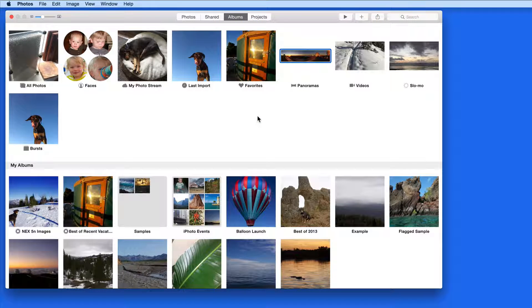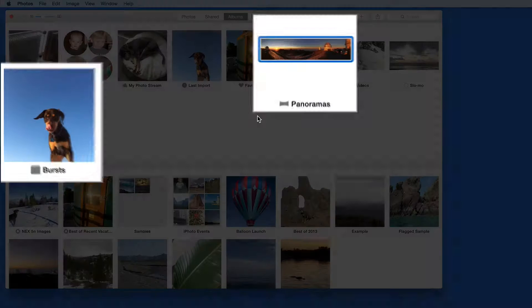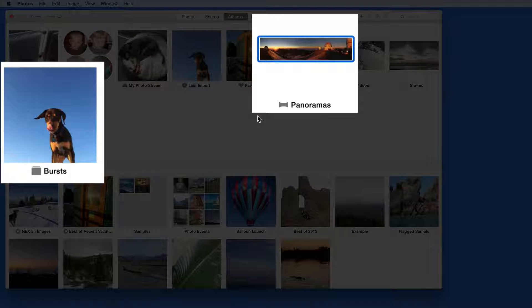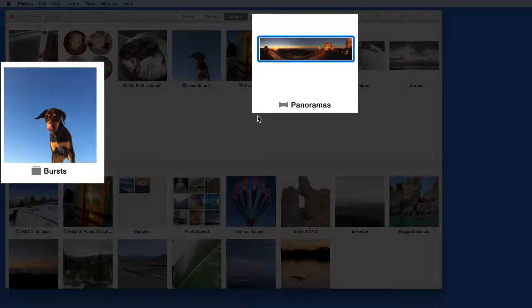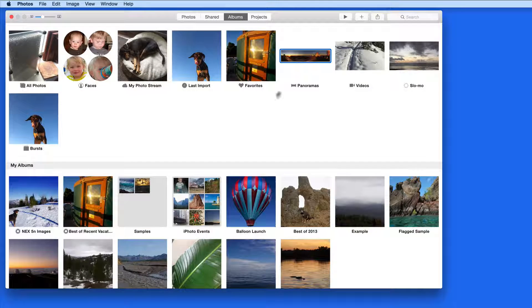The Photos app can automatically recognize Panorama and Burst photos as they're imported. Both Panoramas and Burst get their own album as well.